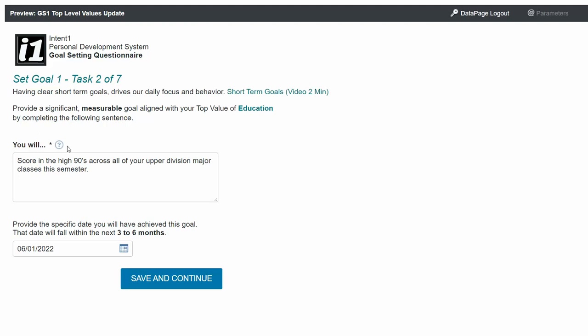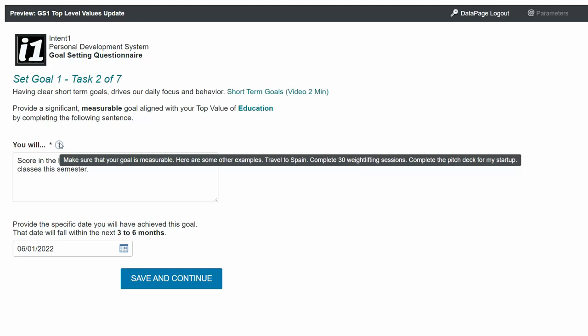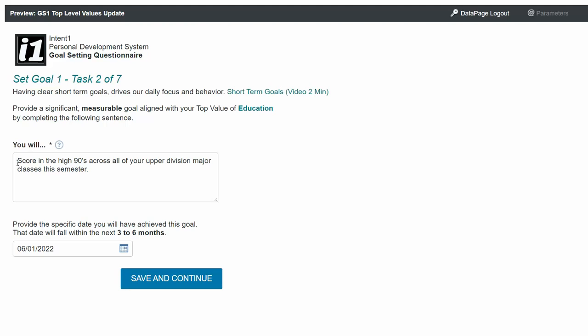If you want some ideas about what they might look like, if you hover over the help icon, you'll see several that can give you an idea of how this might work. This is one that we put here, which is score in the high 90s across all of your upper division major classes this semester. And so that will happen by 6-1 of 2022.